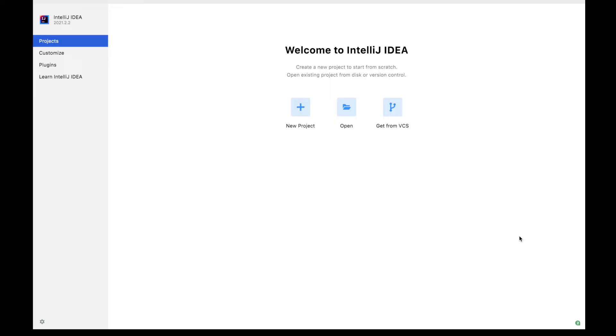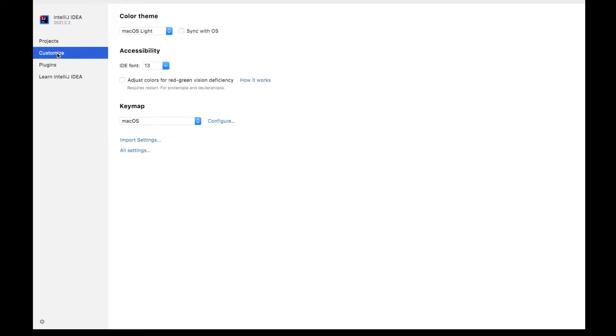So here is my IntelliJ idea. There's the project launch window. You can go to the customize option here in the left hand side. Click on this and it will open this color theme, font, and accessibility options in front of you.